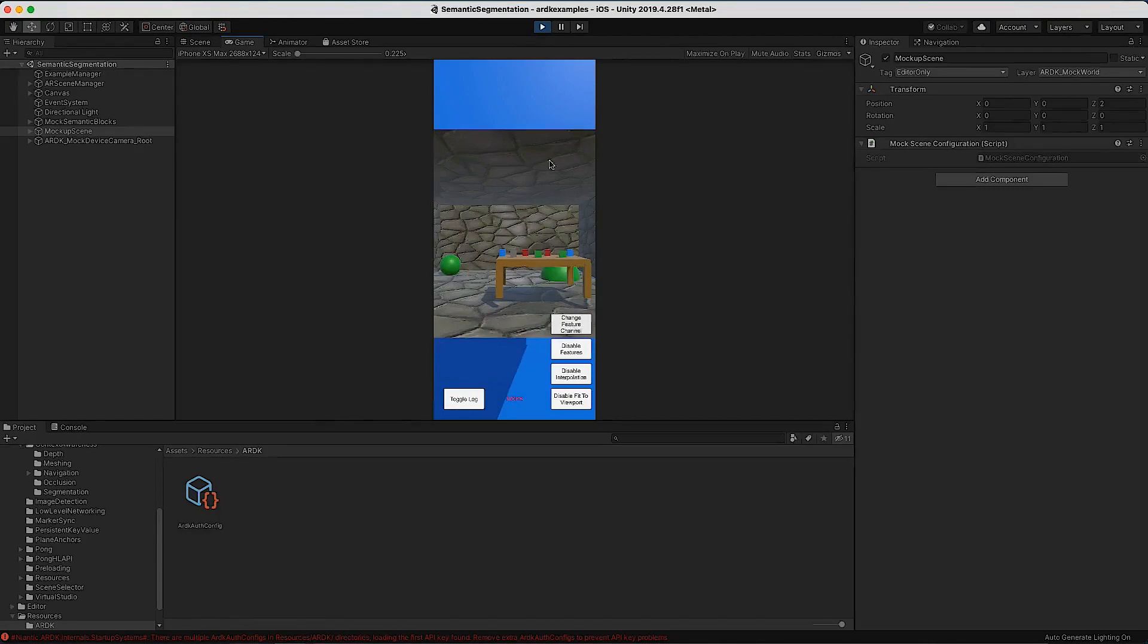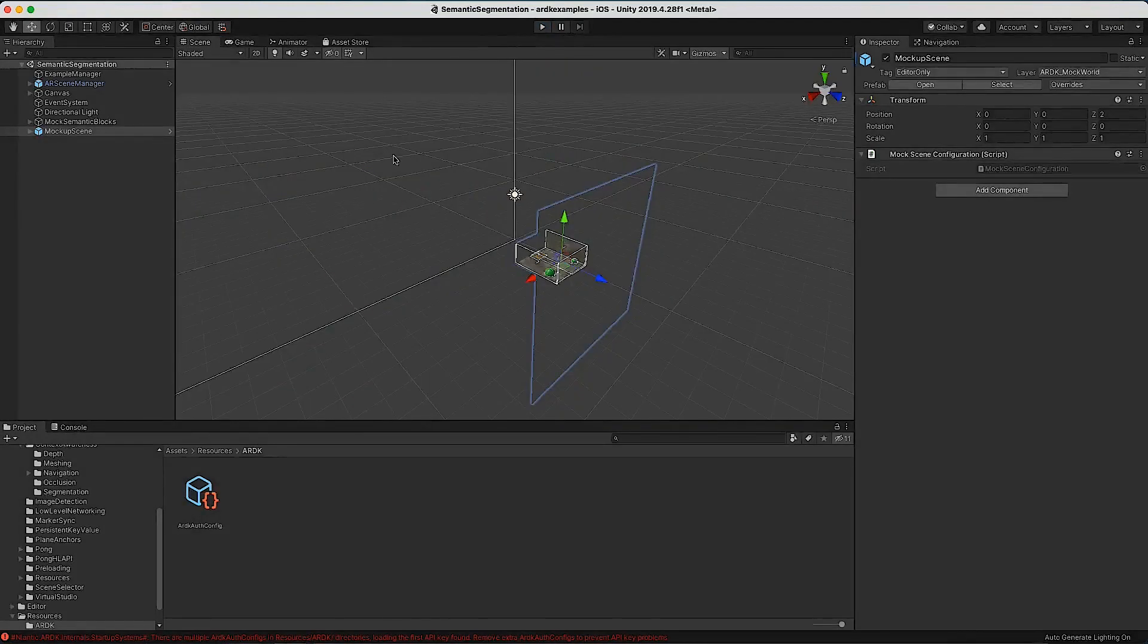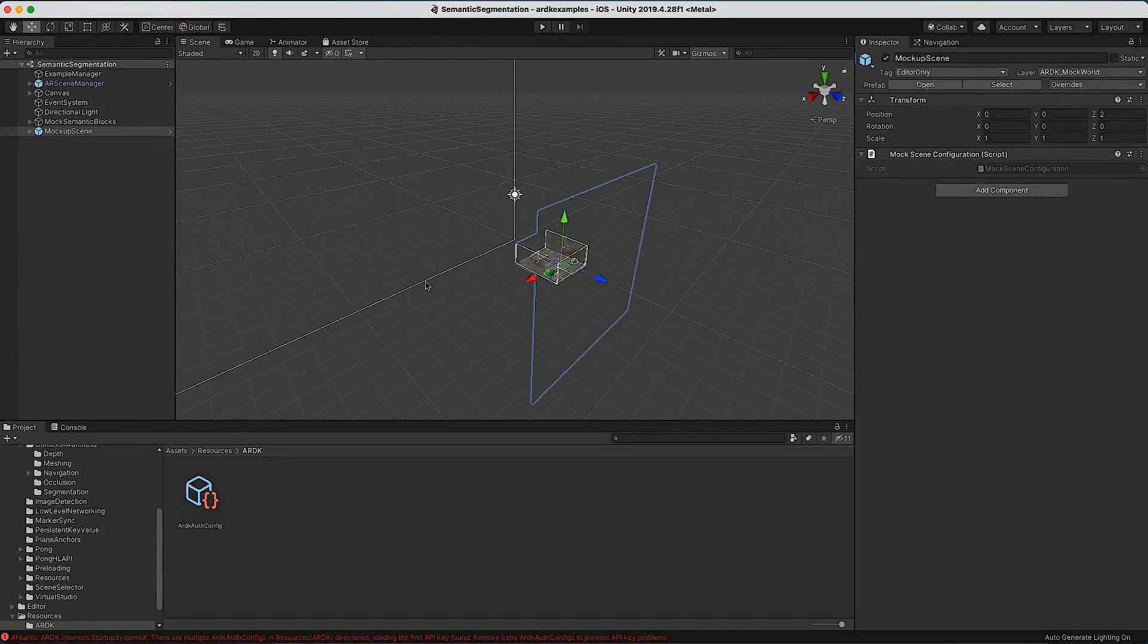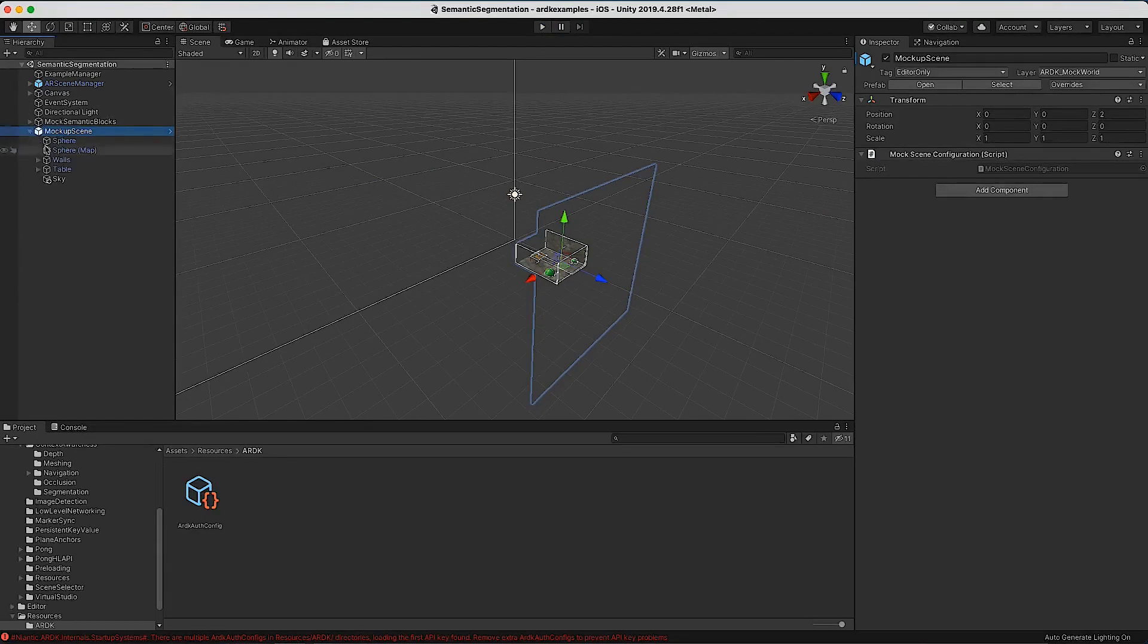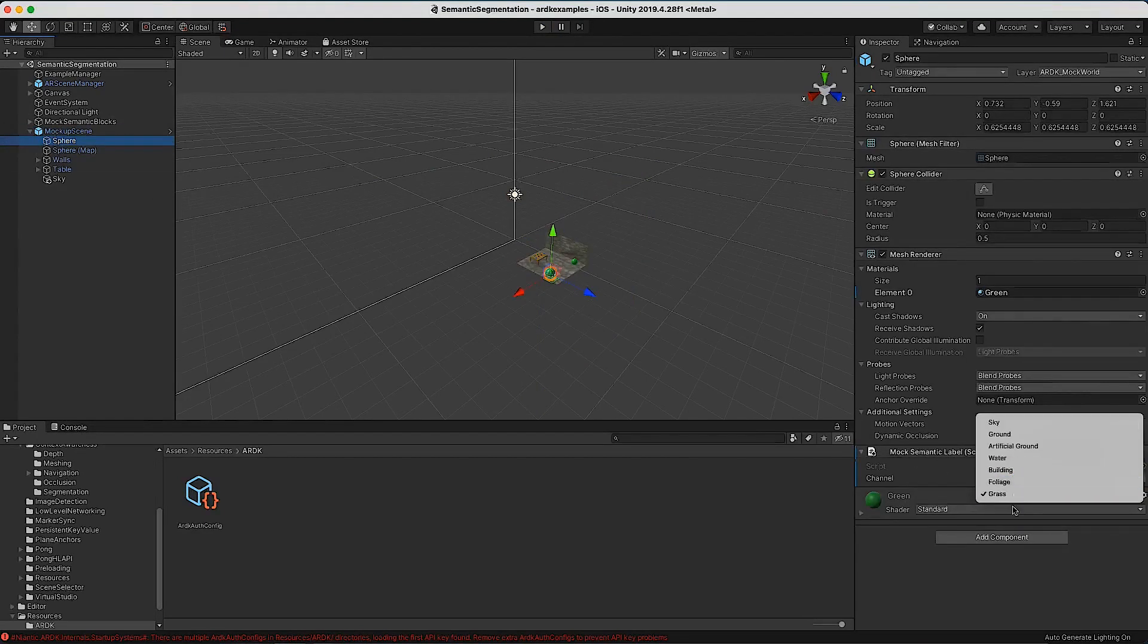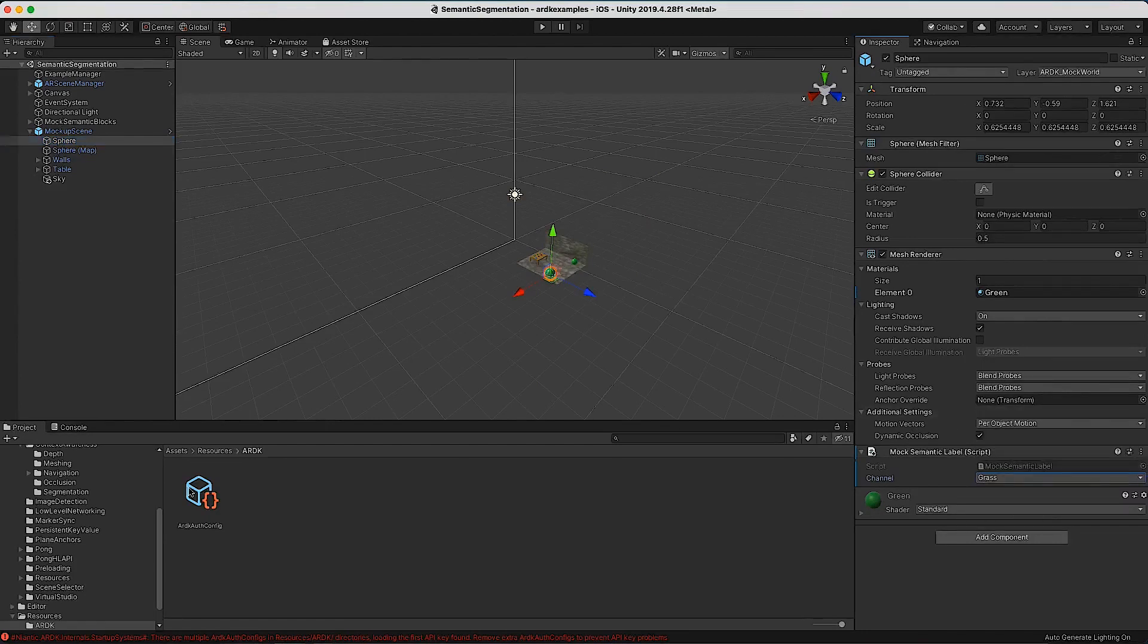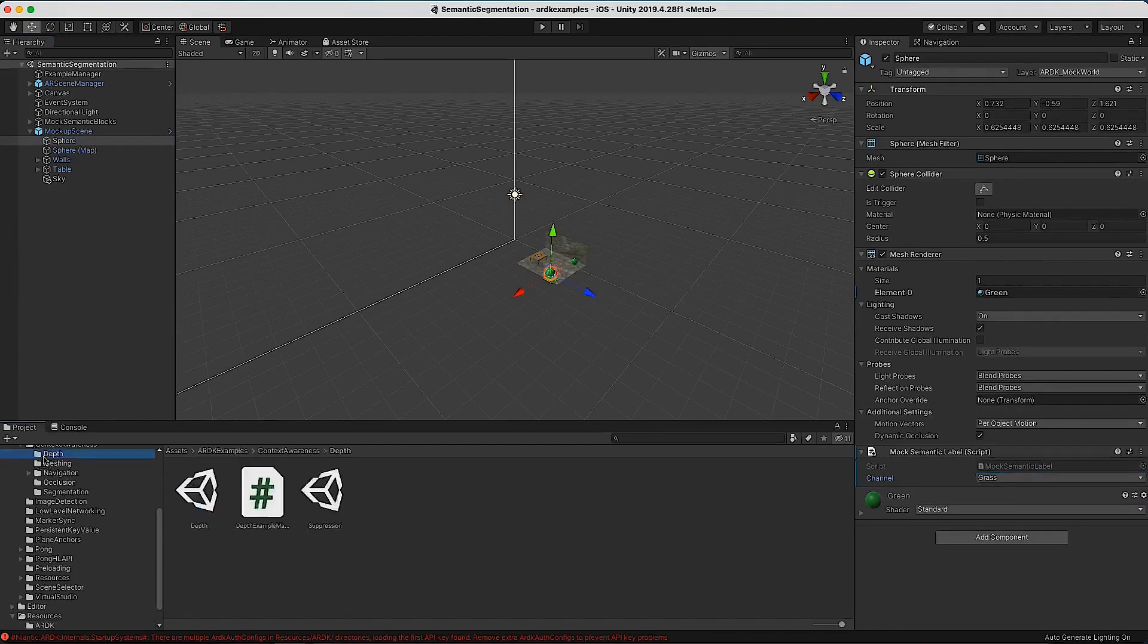These are the channels that we've got, but you can mock in the system. You can see how that all works if you look at one of these objects. There's a little script here that says what channel do we think this is, and through Unity it passes that through. There are other examples in here that you can open to play with.